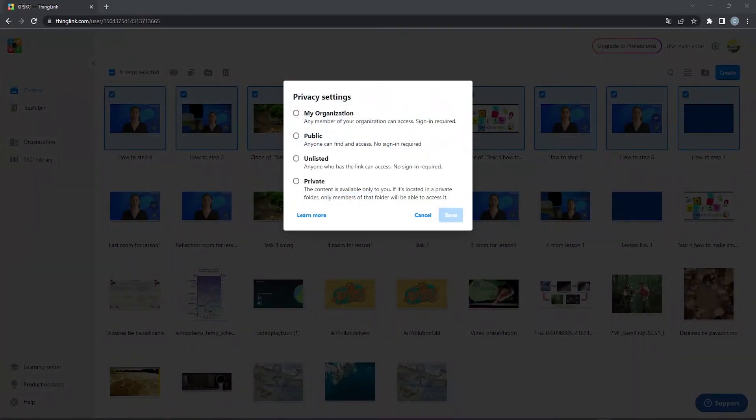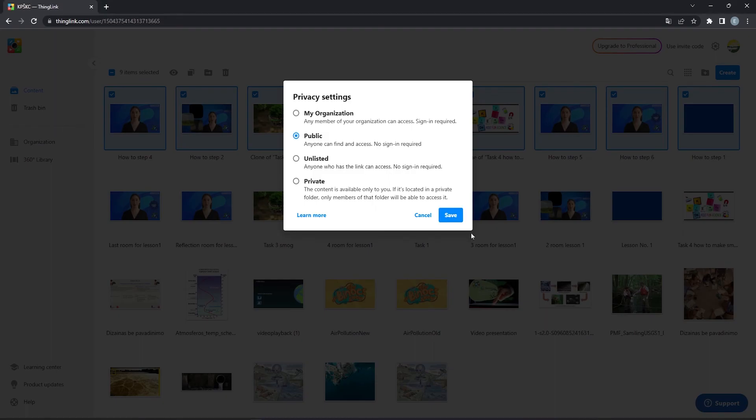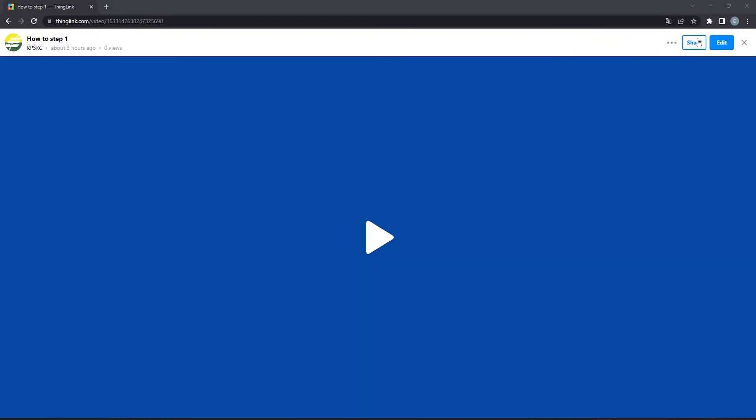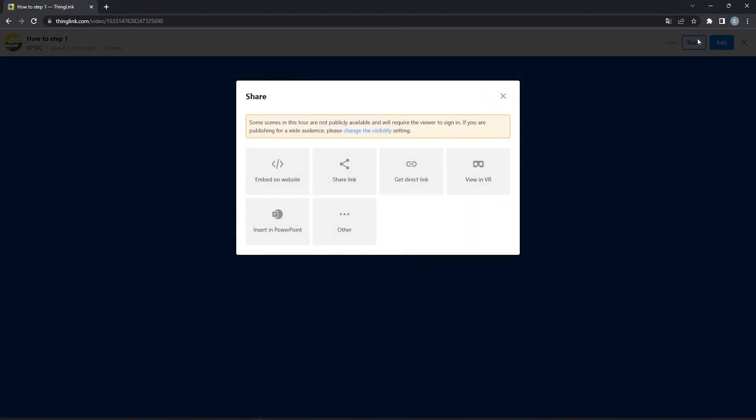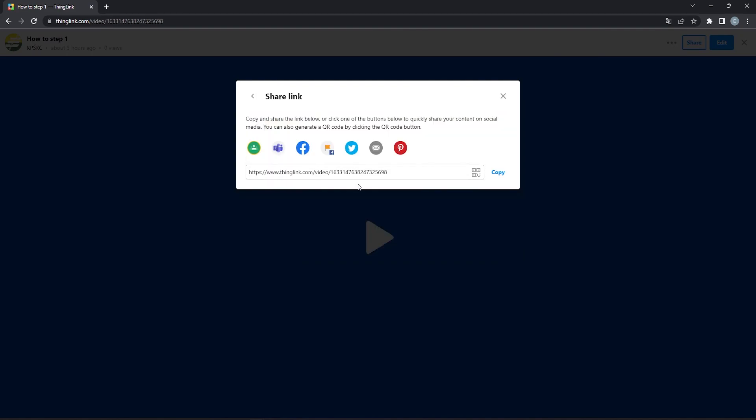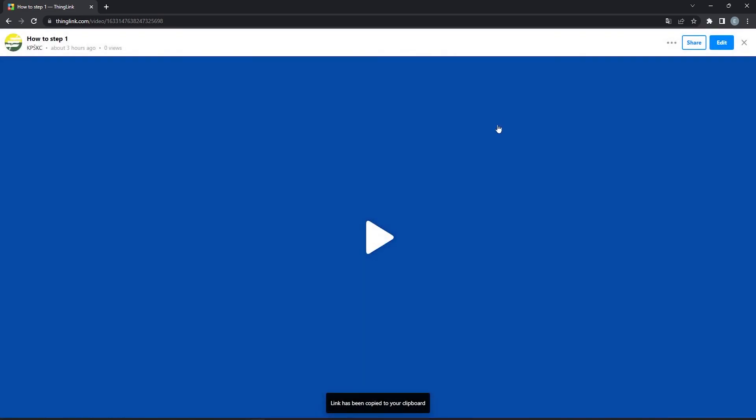Select all scenes, click privacy settings and set to public. To share a link to your video, open your first scene and click share. You can share your link in multiple ways. That is all. I hope this video helped you to understand how to use ThingLink for interactive video creation.